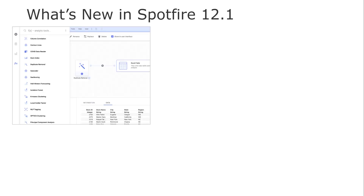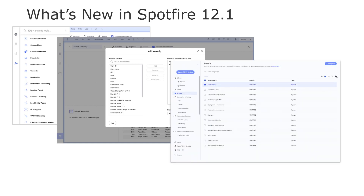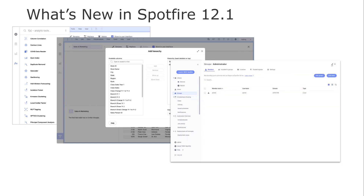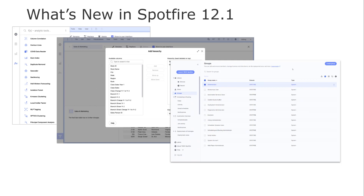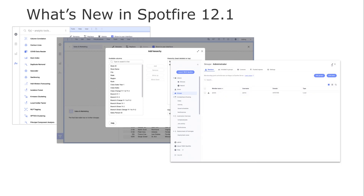Data functions can now have icons for easier identification in the FX flyout. We have also added a new web authoring capability: a new UI for configuring hierarchies in your data. For admins, the users and groups management has a new UI to make user and group administration quicker and easier. Also for admins, a new capability to run information services in a separate process on the Spotfire server has been added, to increase robustness against issues such as database driver crashes.